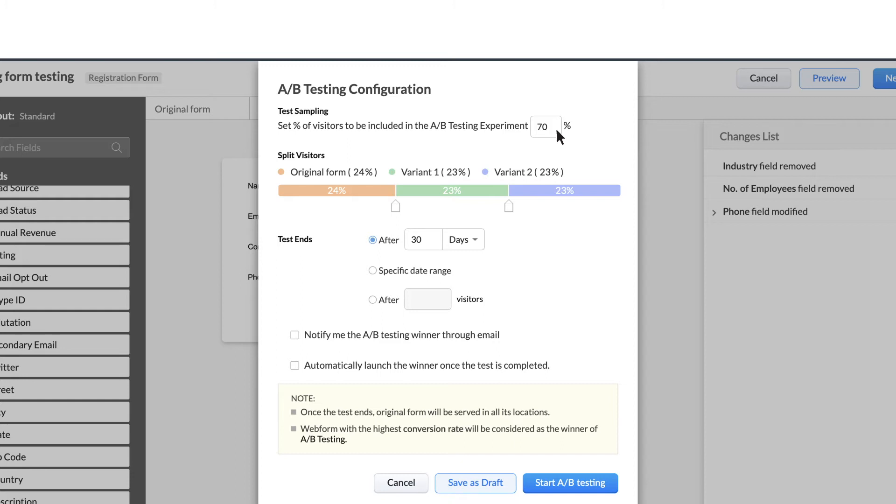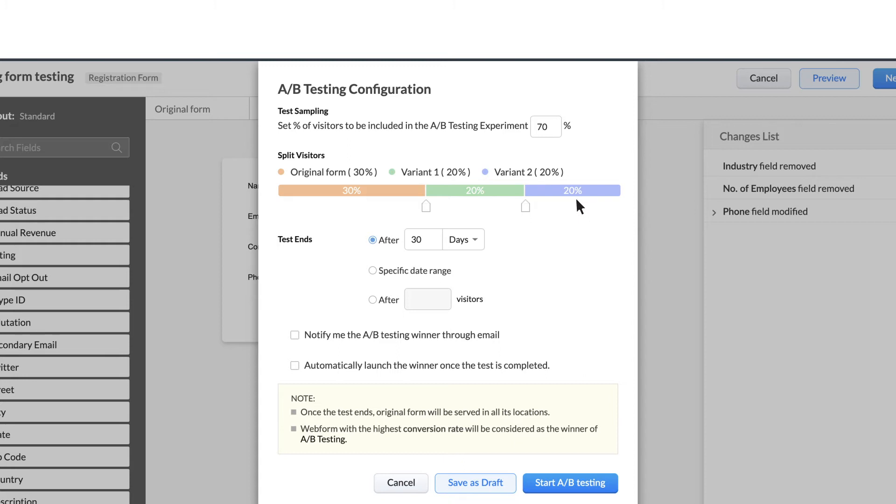Let's show Zilker's original form to 30% of the audience, the first variant to 20% of the audience, and the second variant to 20% of the audience.